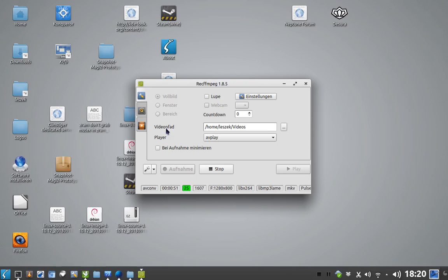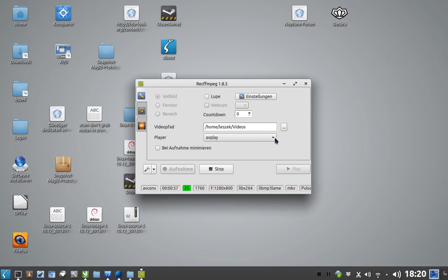You can set the video path in here. You can set the player to playback the video later on. It automatically detects all the players installed.